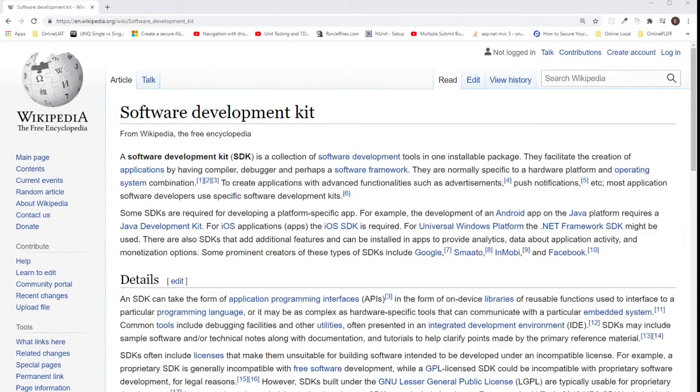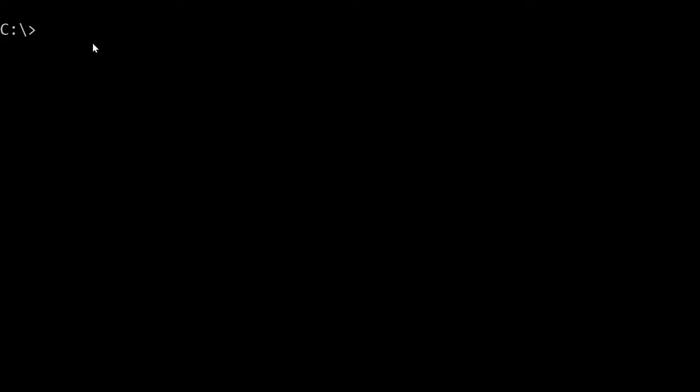Now let's proceed to install the .NET 5.0 SDK. To determine the .NET SDK installed in your machine, simply go to the command prompt and type in dotnet --list-sdks.